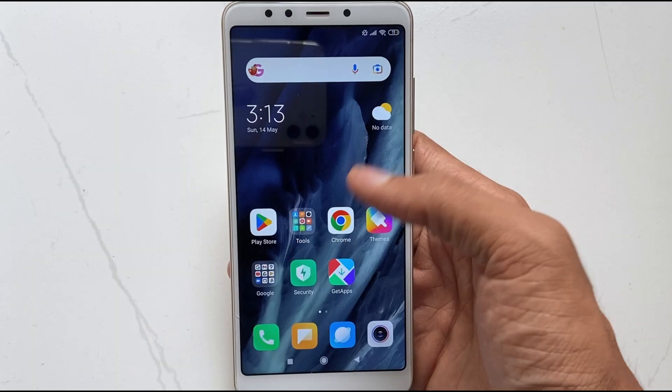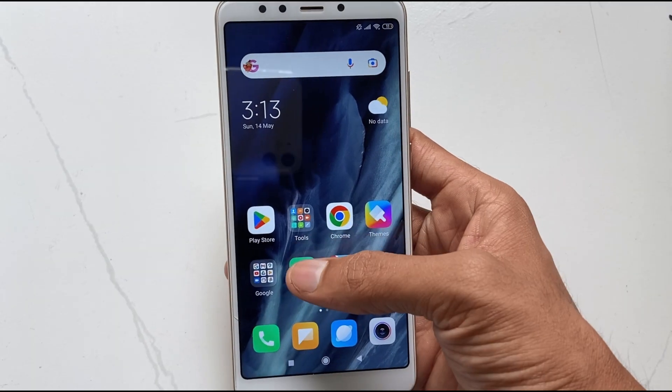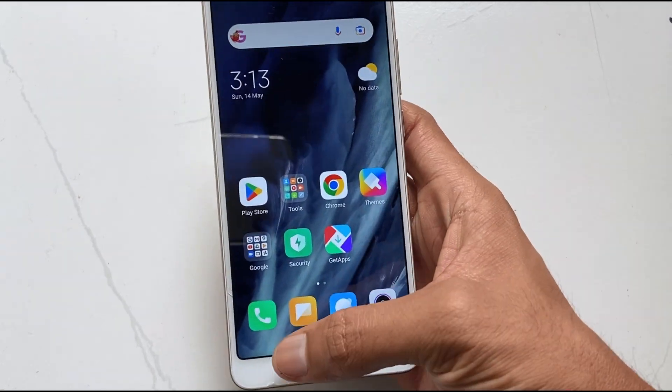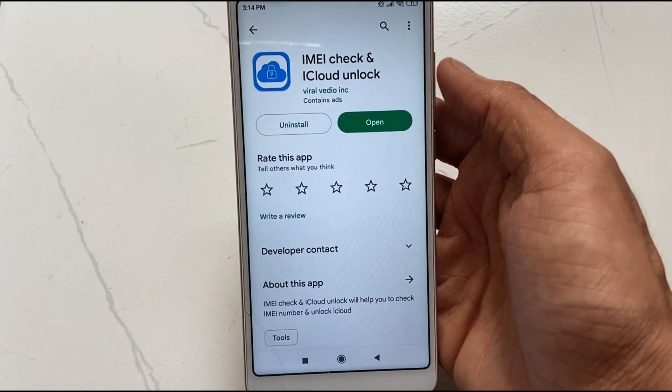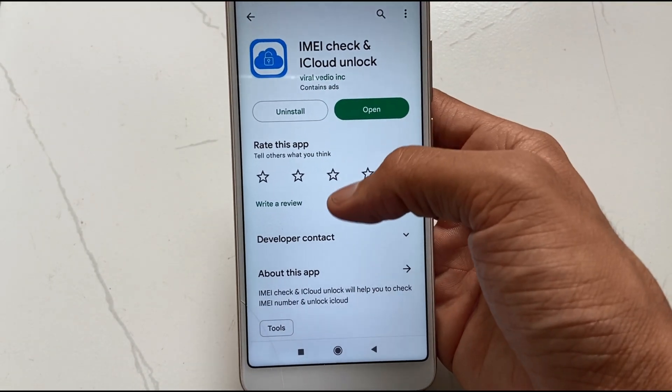Here in the first method, you need an Android device and you have to download iCloud Unlocker from Play Store.